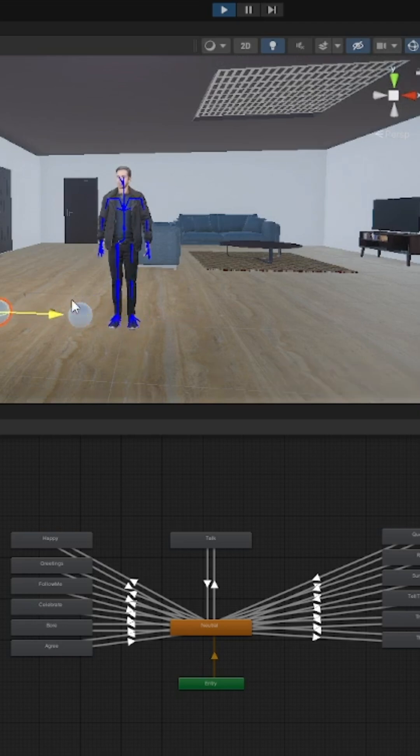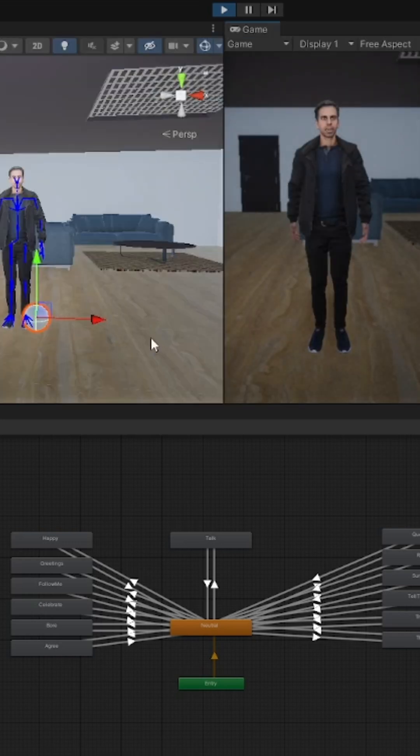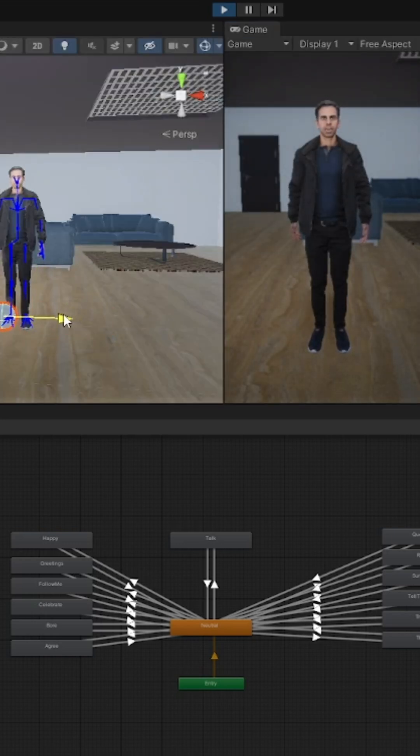It's time to bring our character to life. Play around with blend shapes and try different combos until you nail the perfect lip sync for the dialogue.